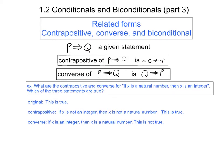Here are my answers. The original statement said: if x is a natural number, then x is an integer. That is certainly a true statement — any natural number is also an integer. Now the original statement is a conditional statement where p is 'x is a natural number' and q is 'x is an integer.'